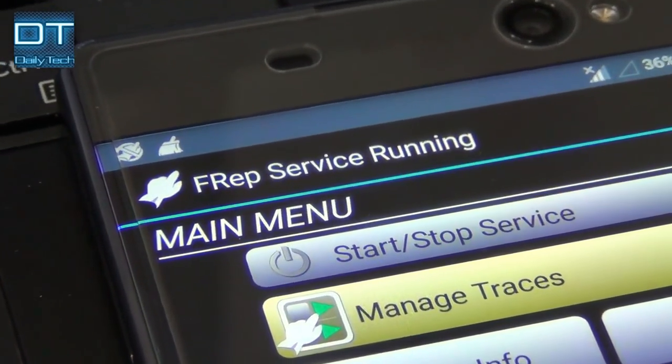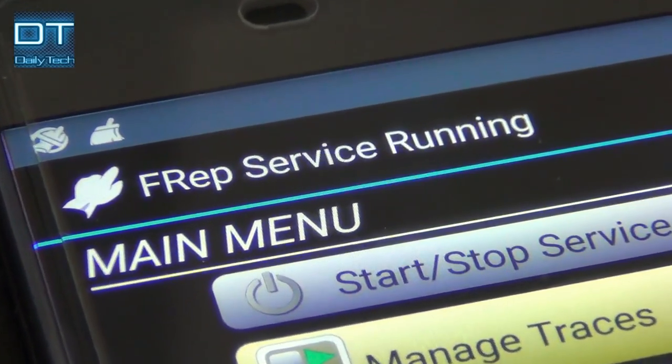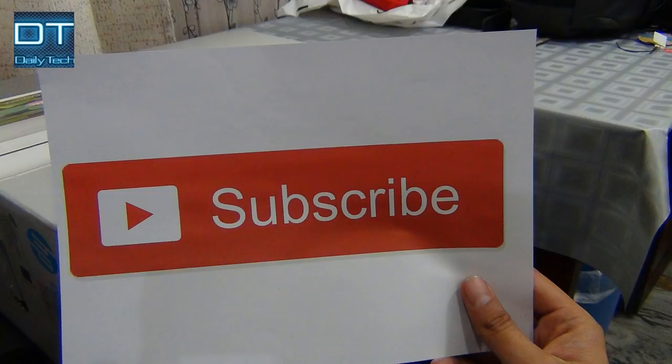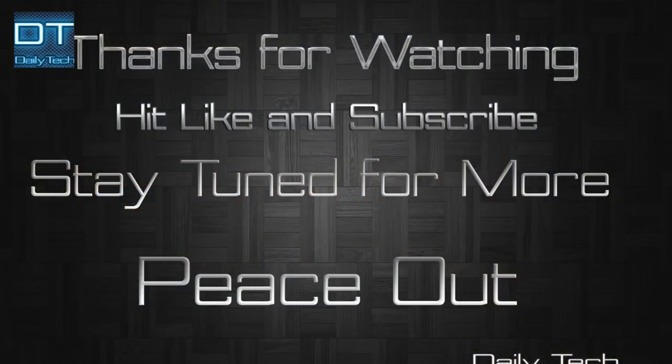So thanks for watching this video guys, hope you like it. If you like it, please give it a thumbs up. As always, don't forget to subscribe. Have a nice day and peace out.